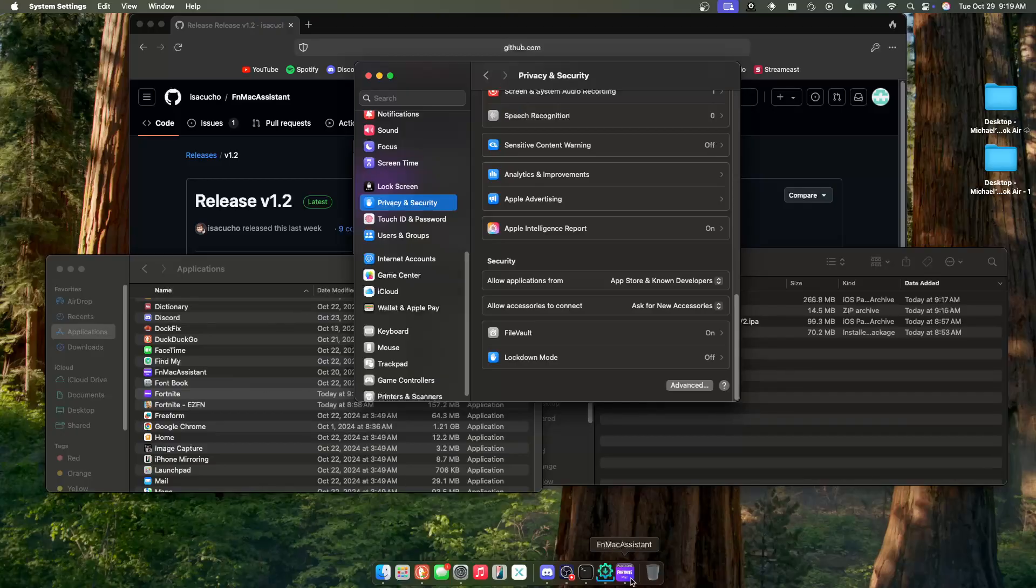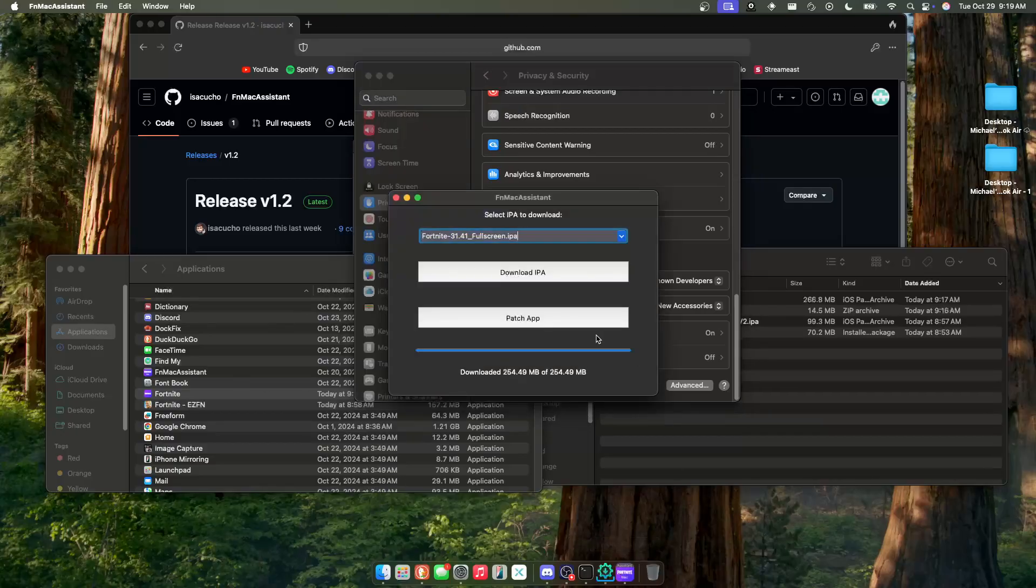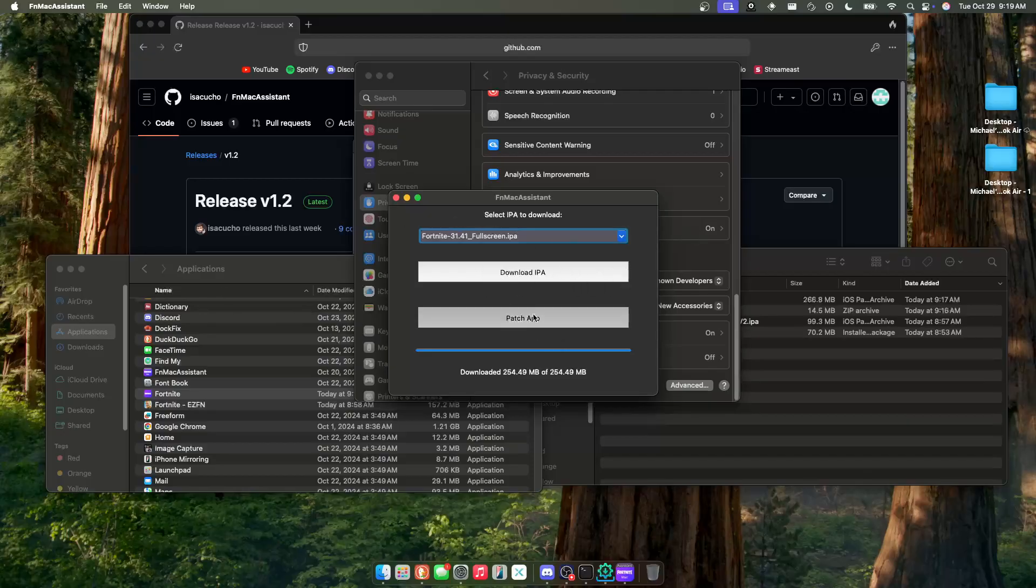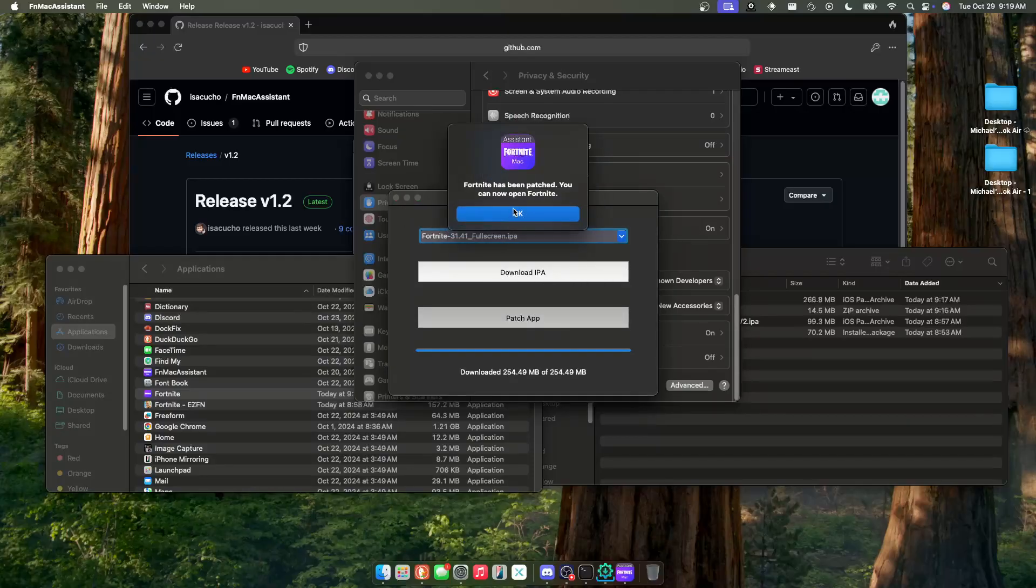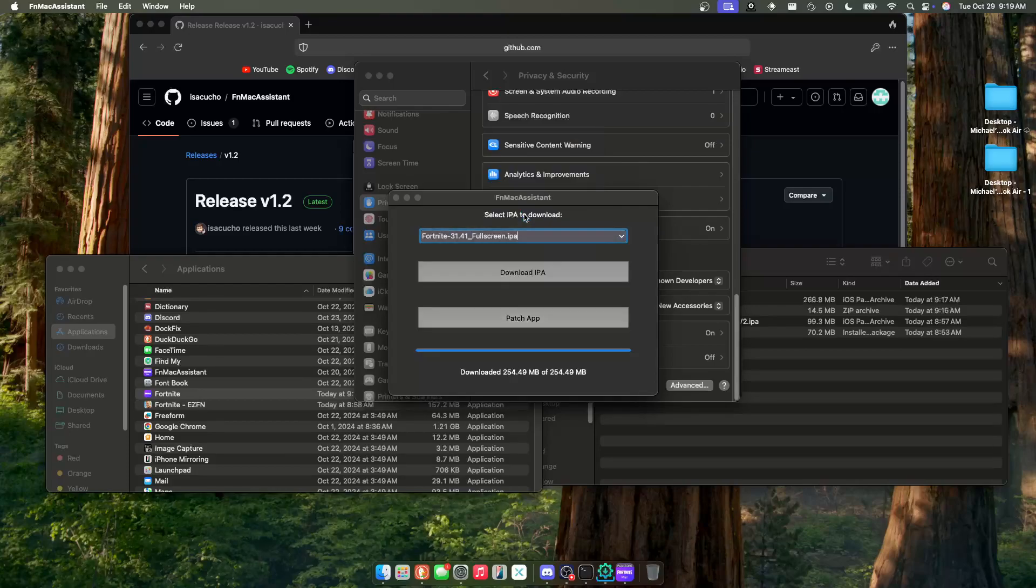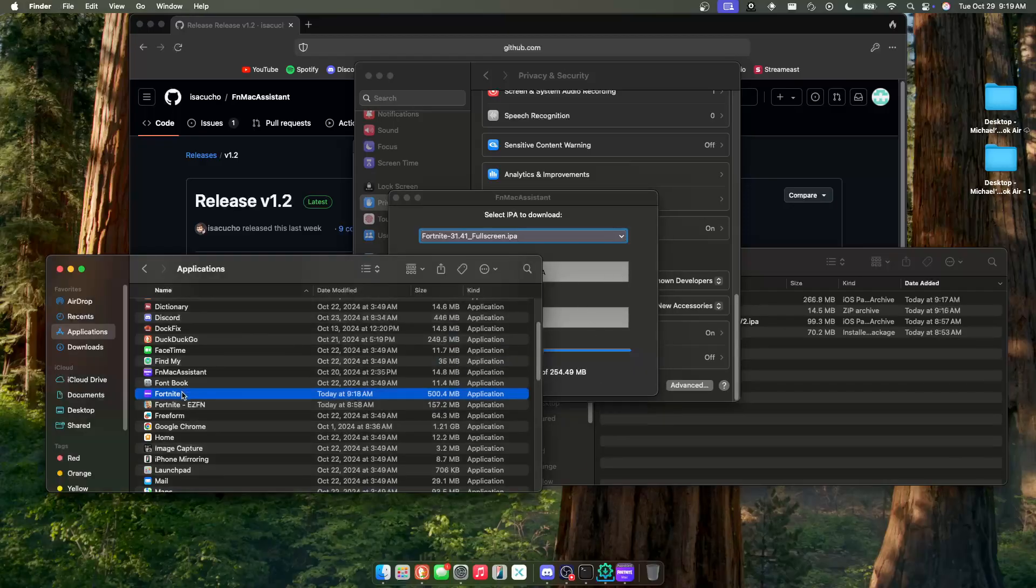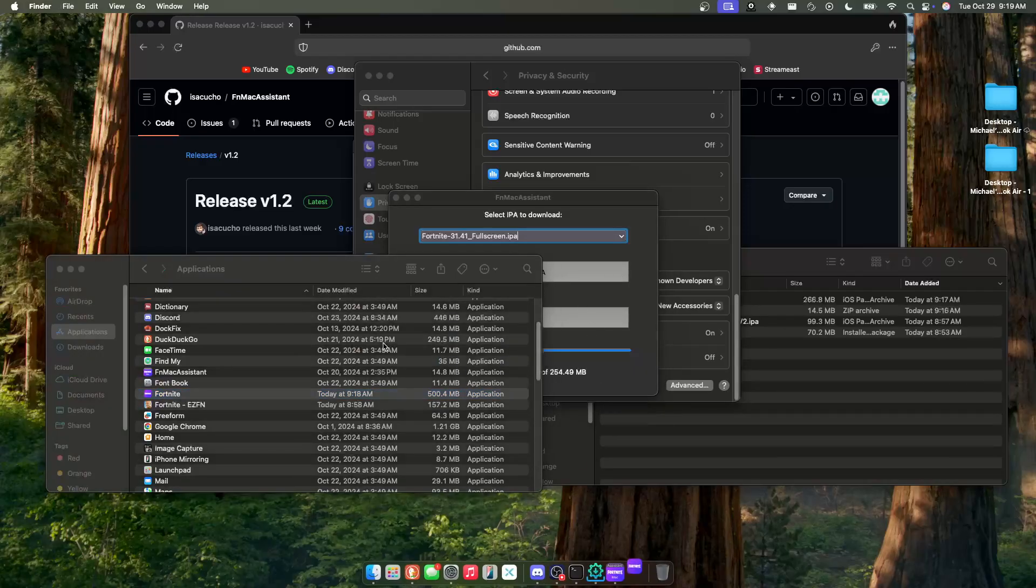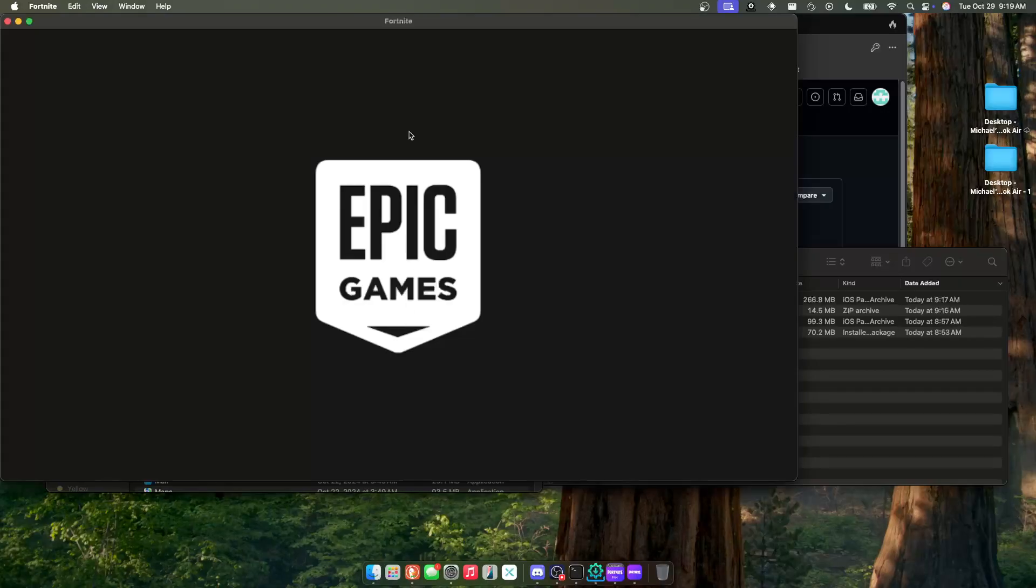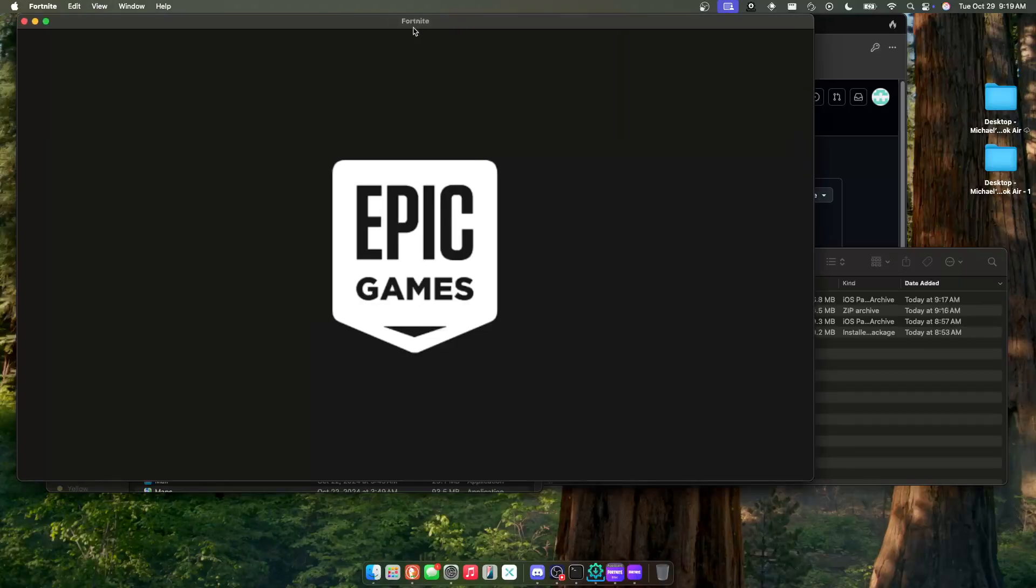Now you can come back to the FN Mac Assistant and click Patch App. As you can see, Fortnite has been patched. You can now open Fortnite. As long as everything went well, you should be able to open your game and boom, as you can see, it'll download.